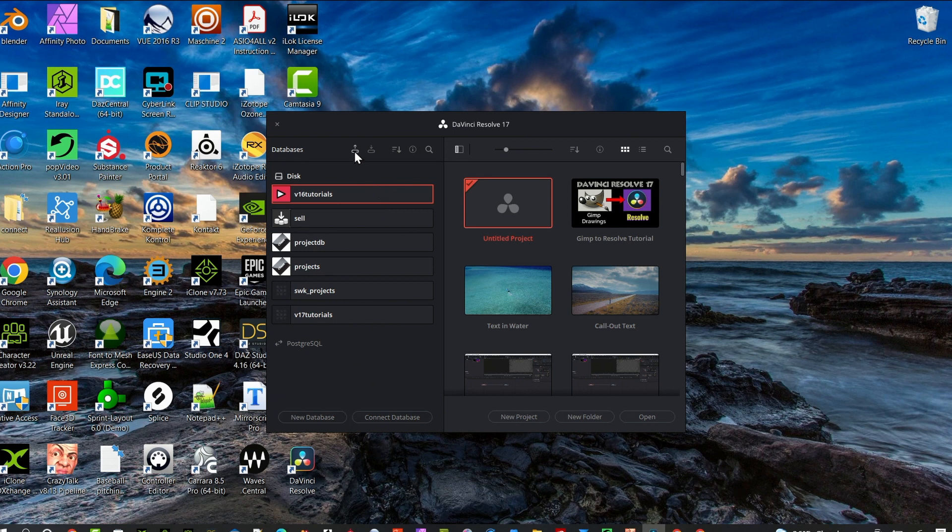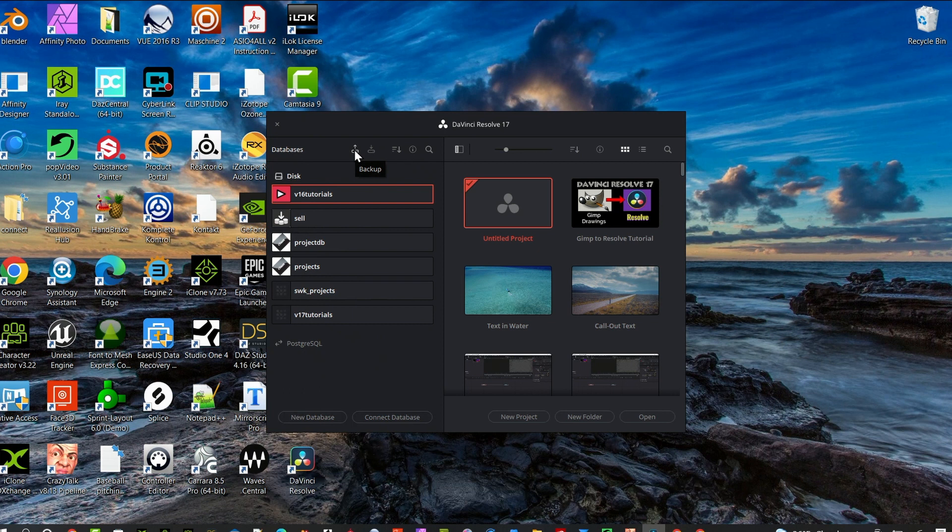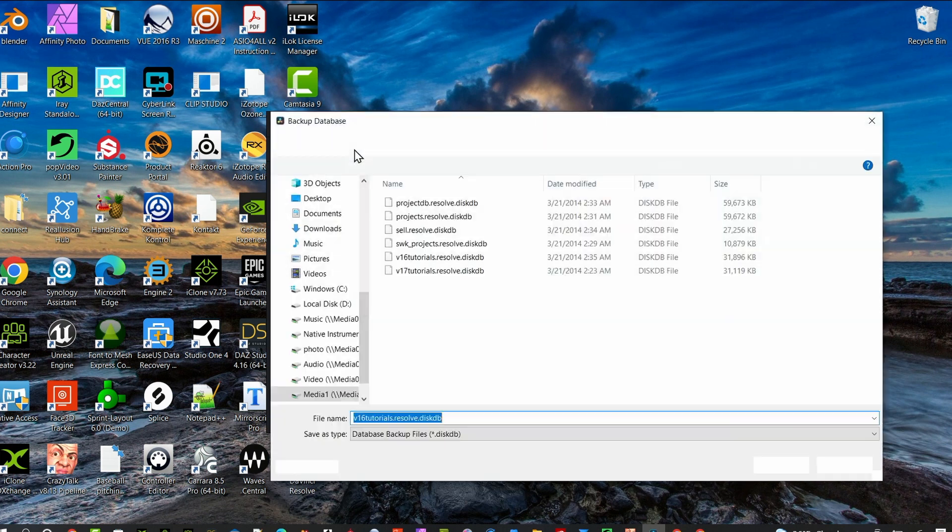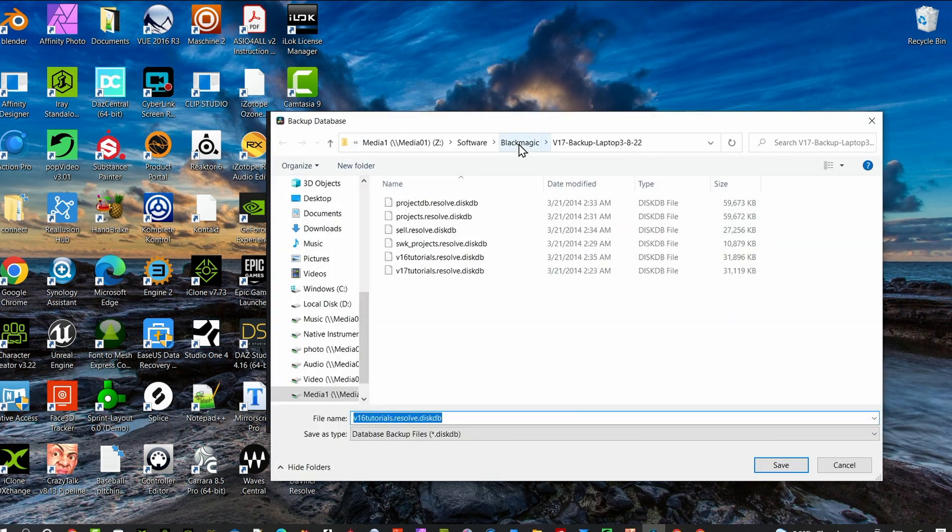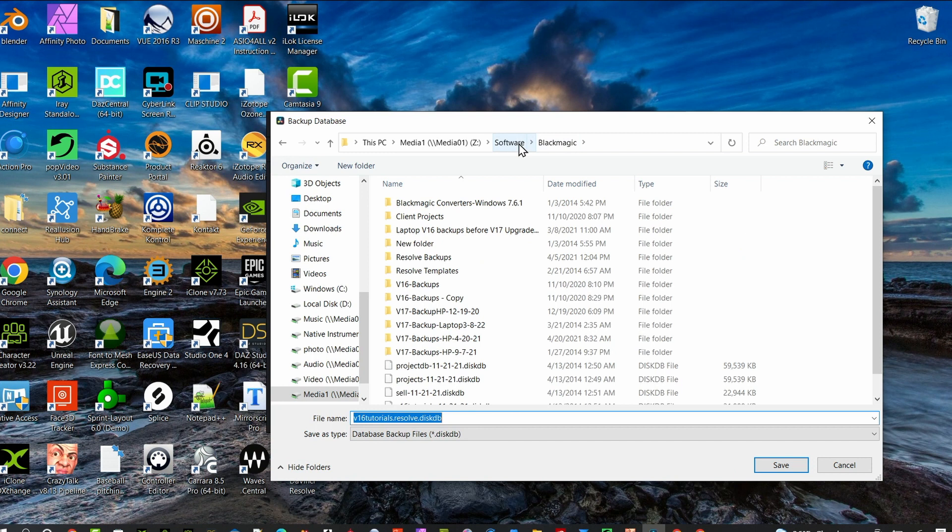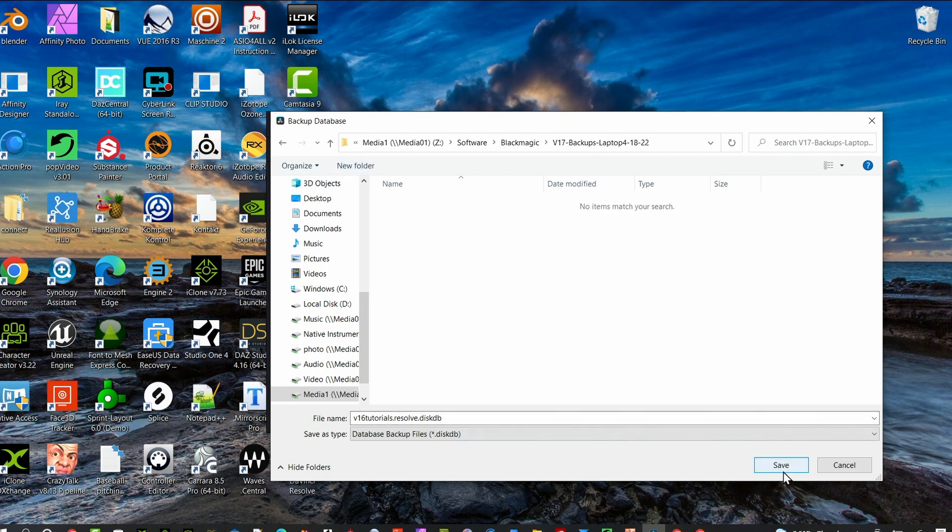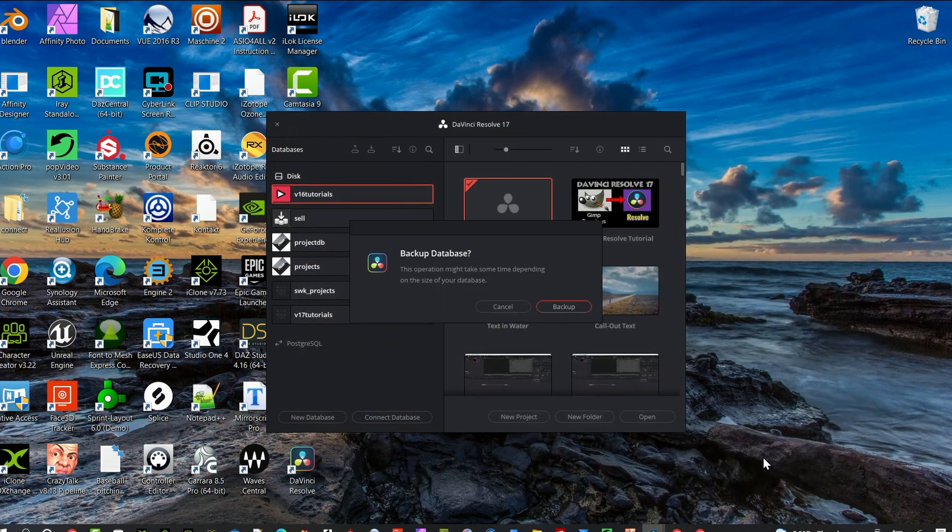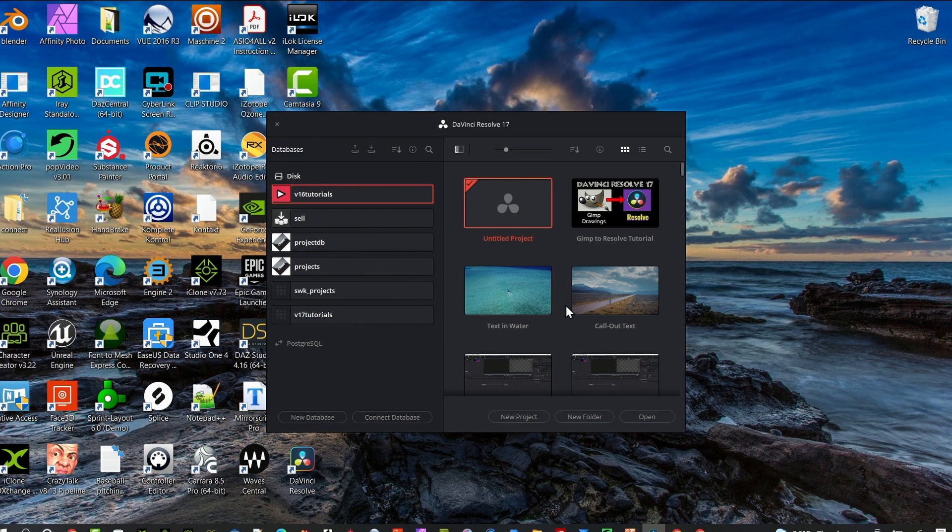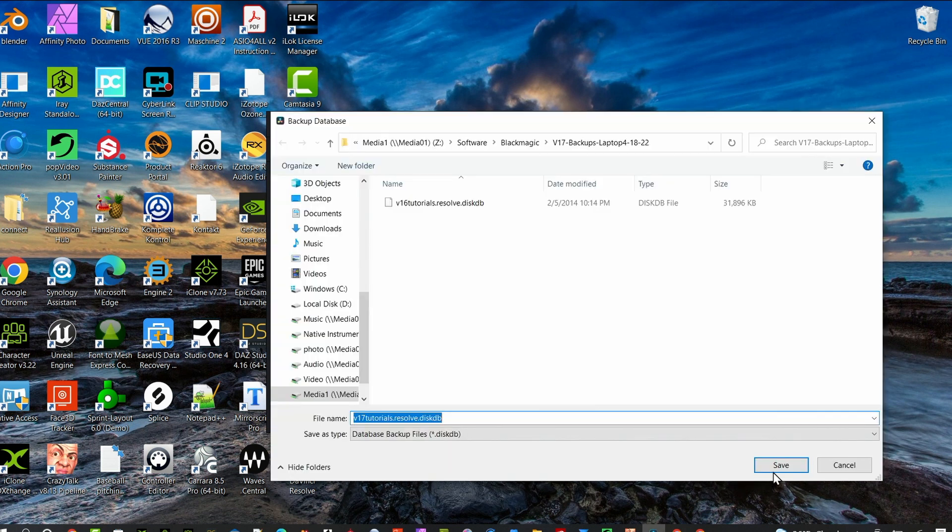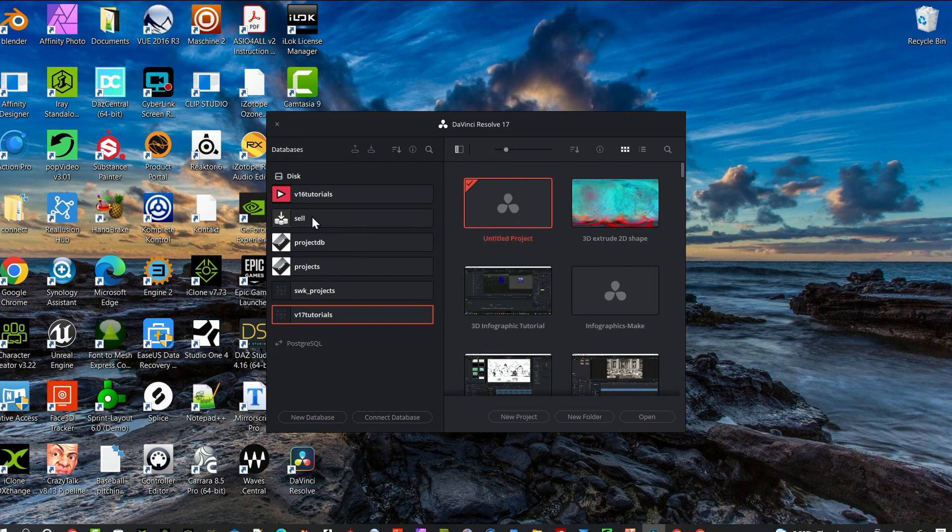Before you do anything else, open up DaVinci Resolve 17 and go to each database. There's a button up here that says backup. Click that button, select a site, preferably an external disk, and save the backup there. Do that for each of your databases. This is really important because if you lose everything when you install 18, you'll still have all your projects if you did this step.